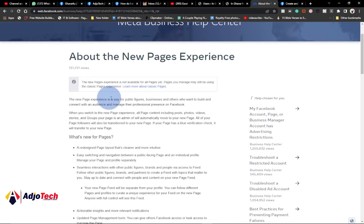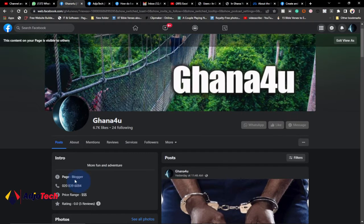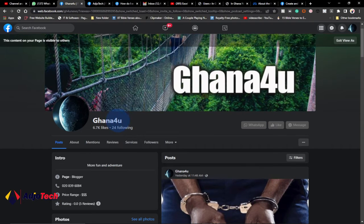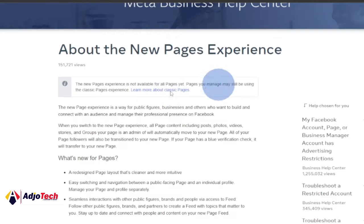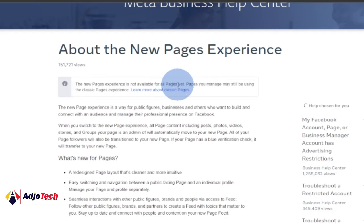I hear more creators talking about changing the category of your page to a non-profit making organization in order to be able to convert it — that is not it. This page is in the new page experience but I can see the categories for a blogger and I still have the new page experience. So it's something that is going to be rolled out gradually; the new page experience is not available for all pages yet.